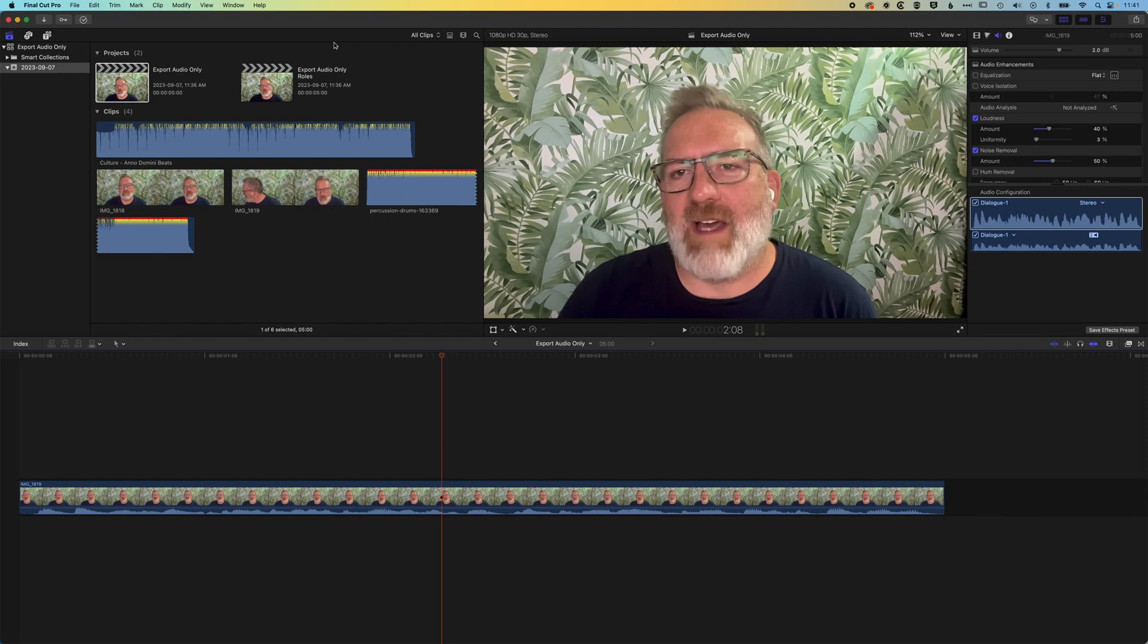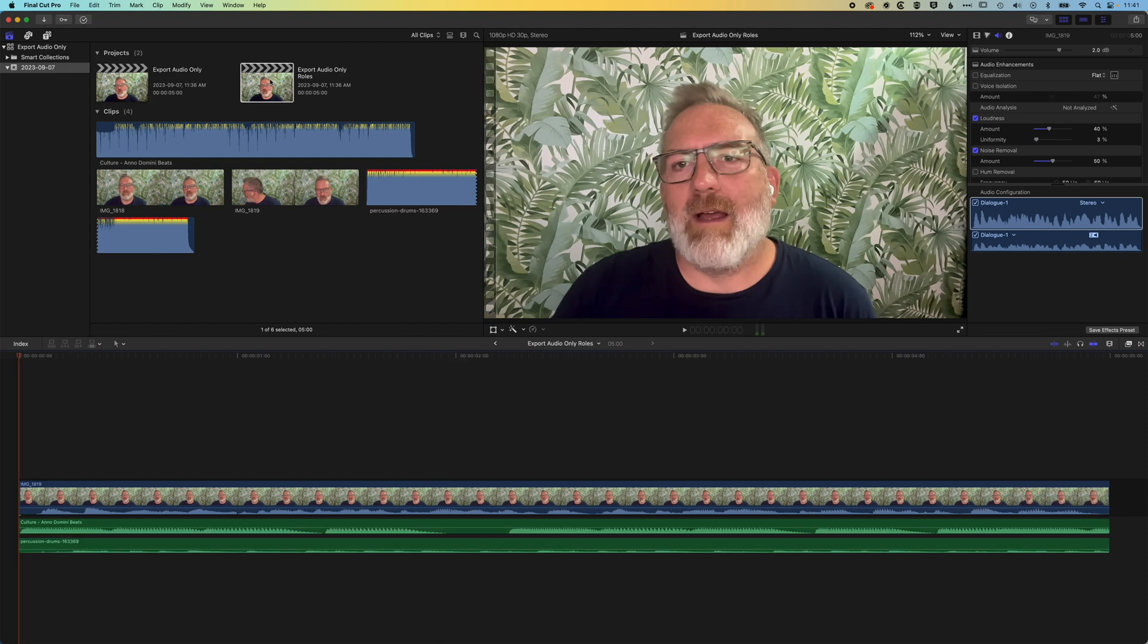So then how do we export out only the dialogue or the music audio? And this comes down to setting roles for our tracks.